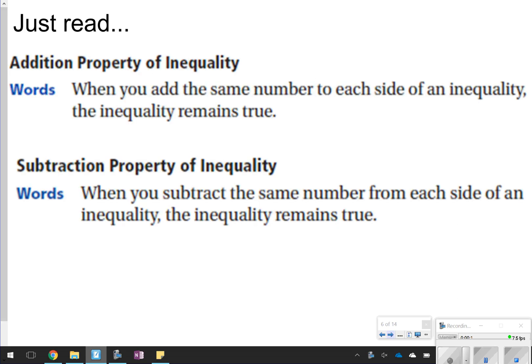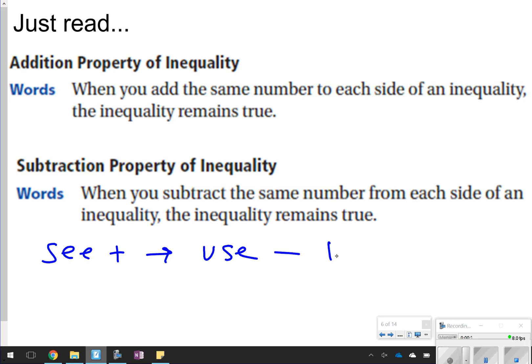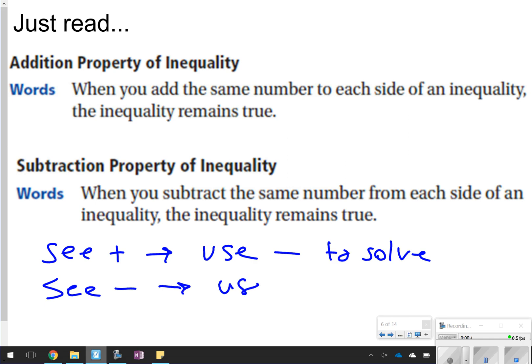The first thing I want you to remember are those addition properties of inequality and the subtraction property of inequality. We learned this in Chapter 3 whenever we learned how to solve equations. Today we're just going to be looking at inequalities, which means less than, greater than, that sort of thing. Basically, whenever you see addition, you're going to use subtraction to solve, and whenever you see subtraction, you use addition to solve, or positives and negatives.